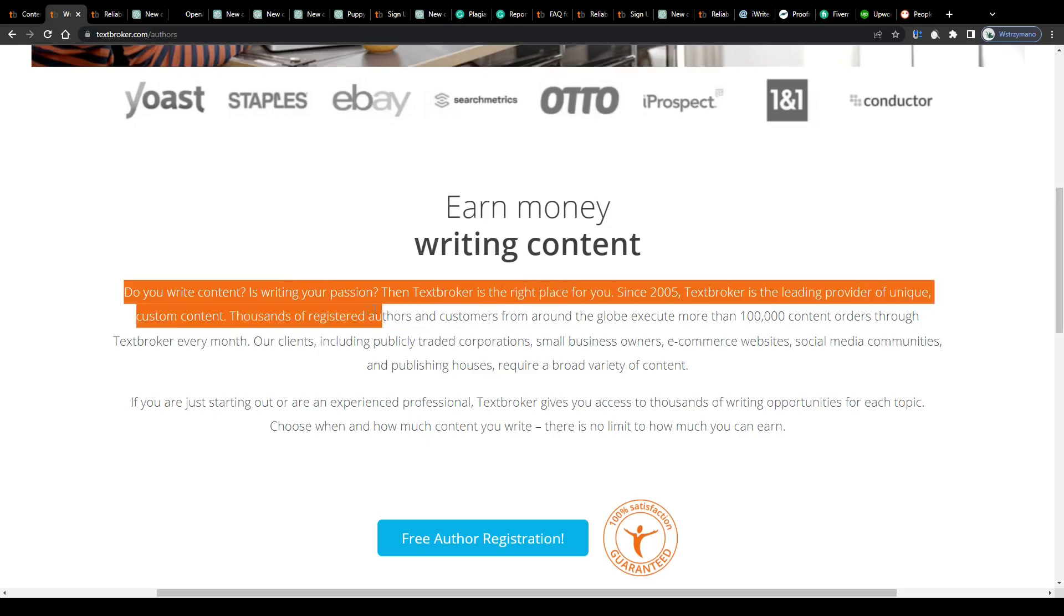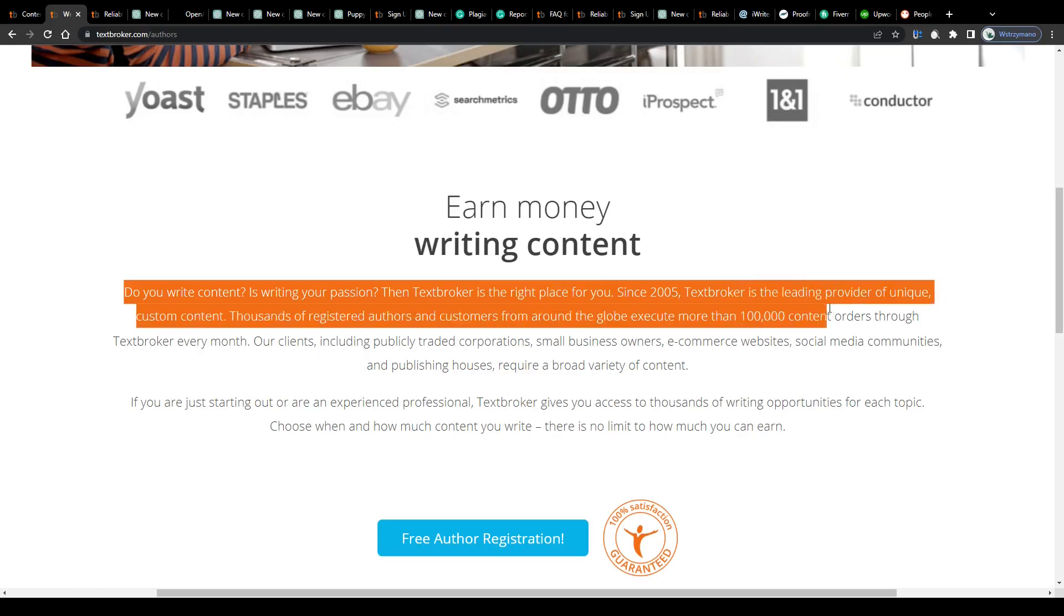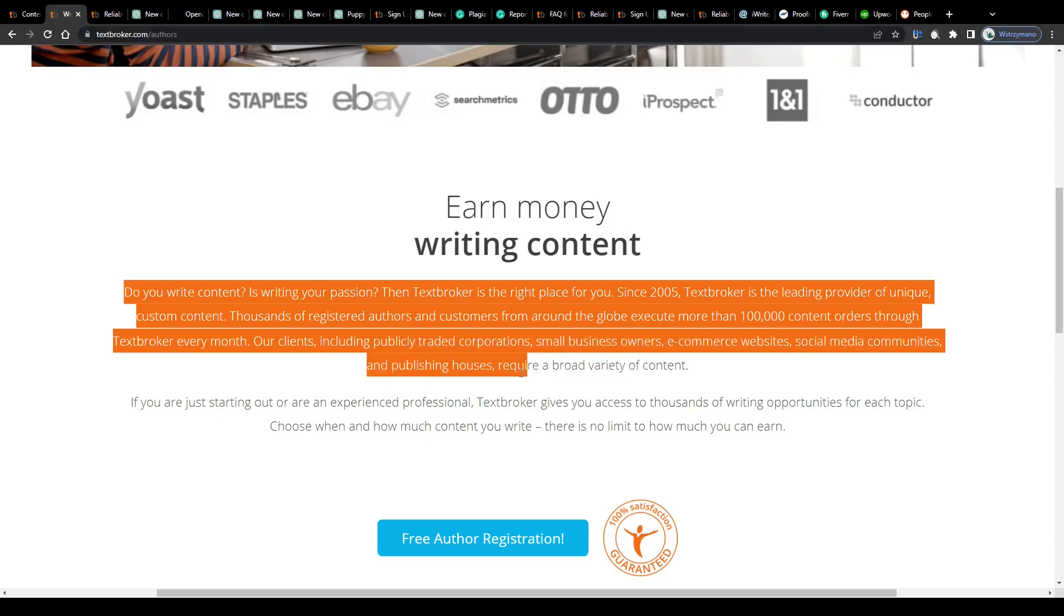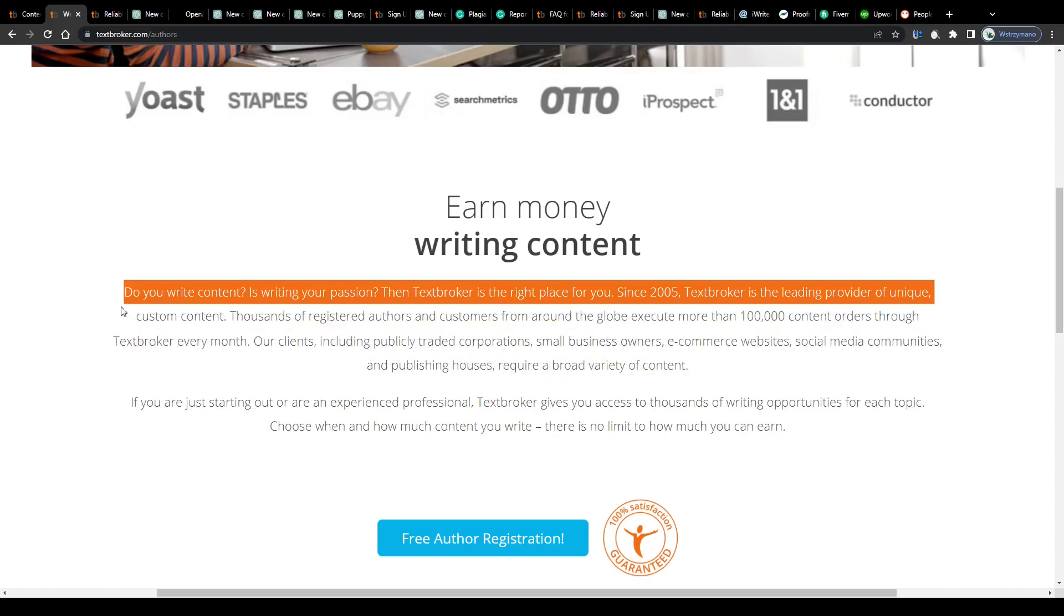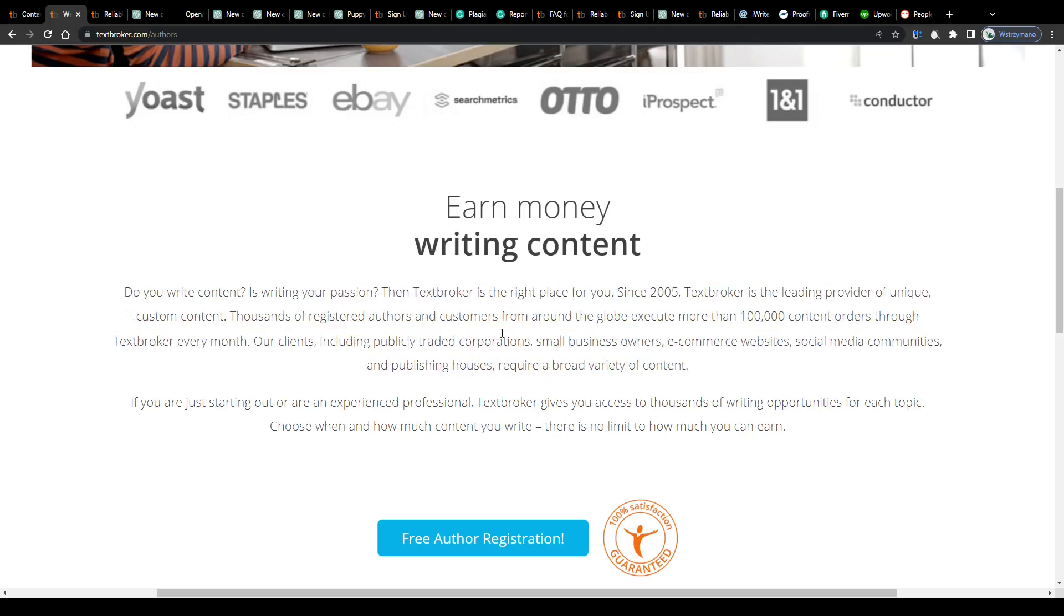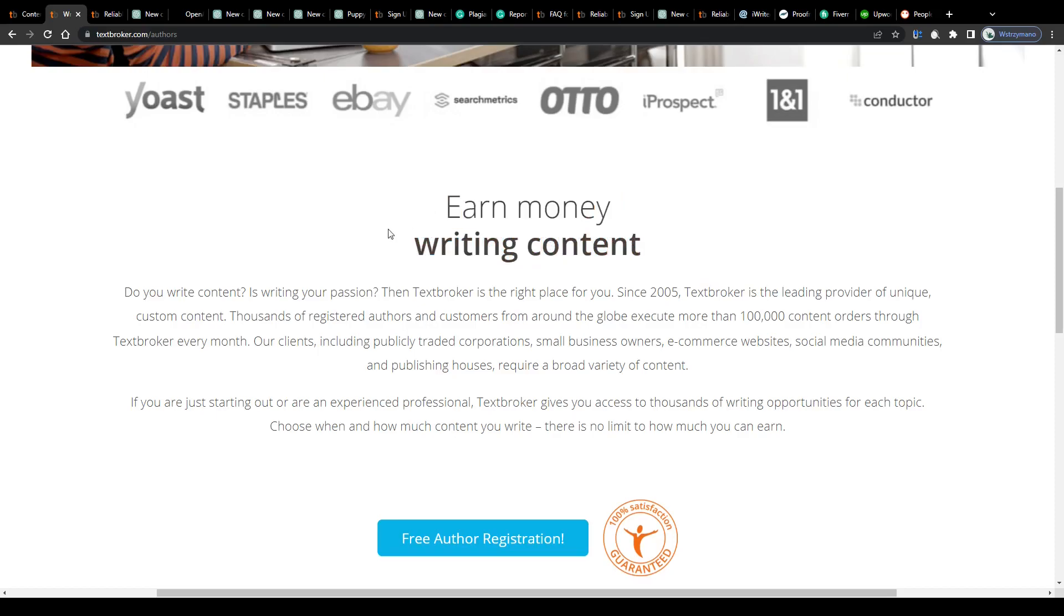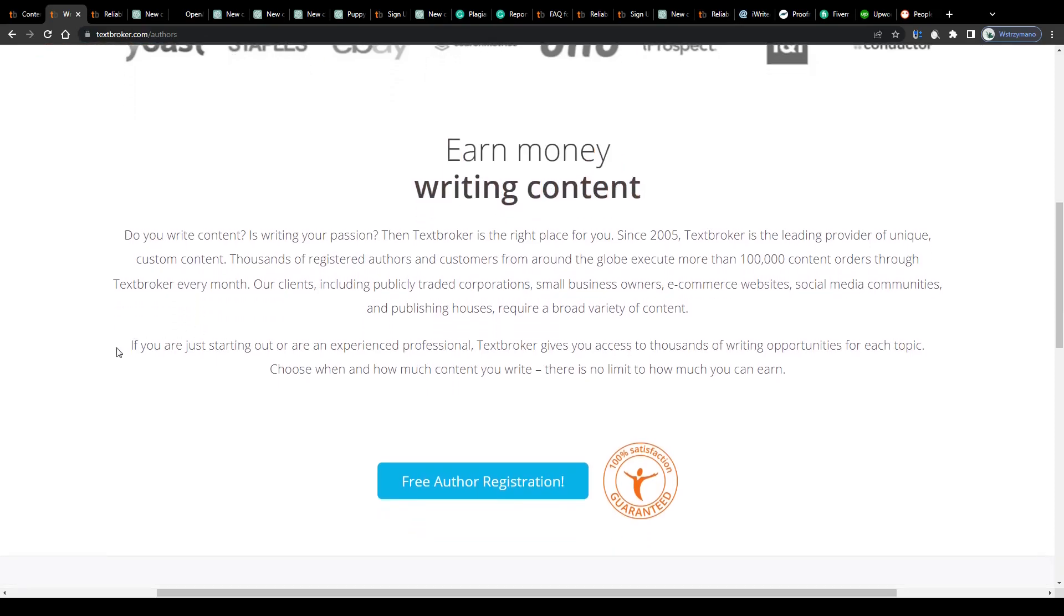Since 2005, Text Broker is the leading provider of unique custom content. Thousands of registered authors and customers from around the globe execute more than 100,000 content orders through Text Broker every month. Our clients, including publicly traded corporations, small business owners, e-commerce websites, social media communities and publishing houses require a broad variety of content.